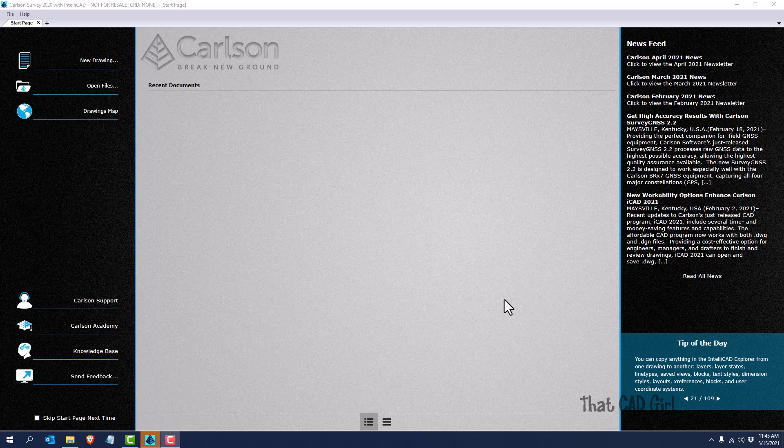So for this video I'm using Carlson 2020 with IntelliCAD and I want to show you how to convert drawings that have Civil 3D entities in them for use in Carlson Software.